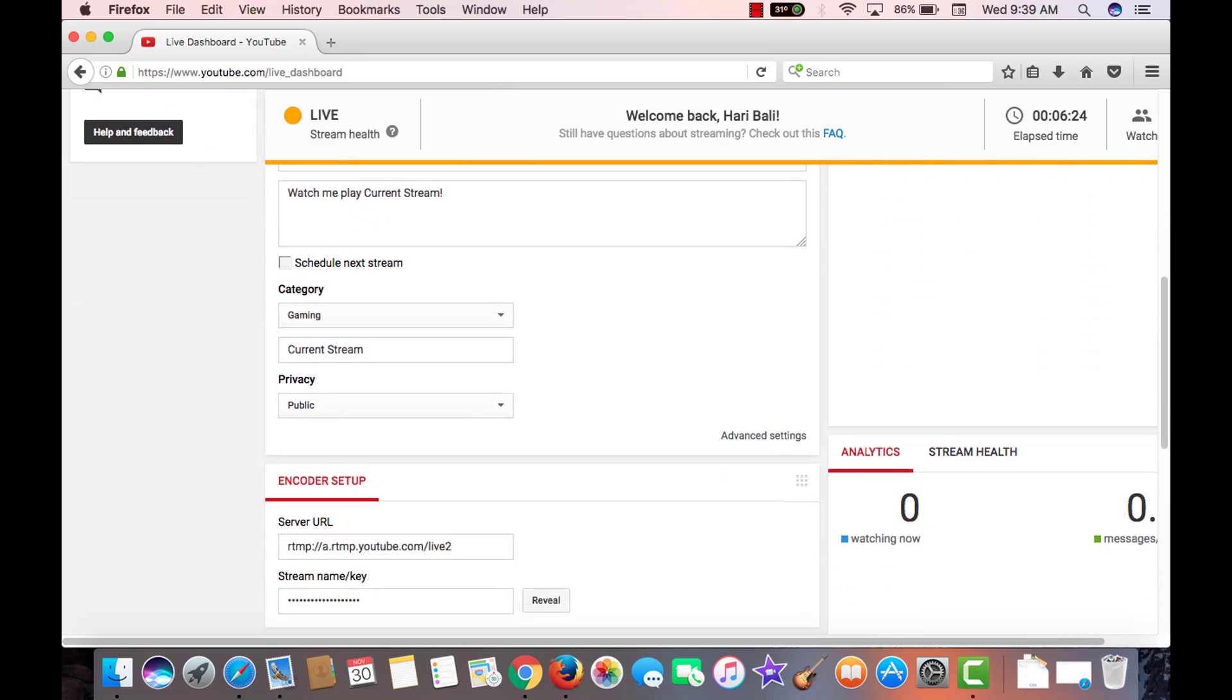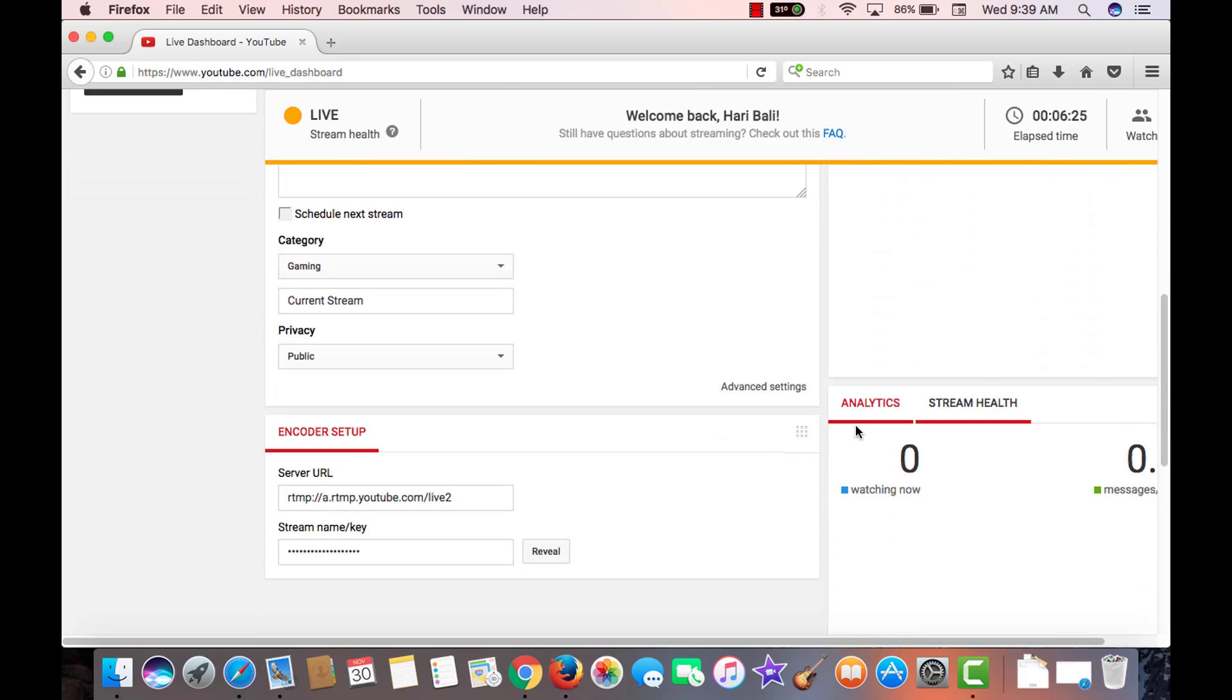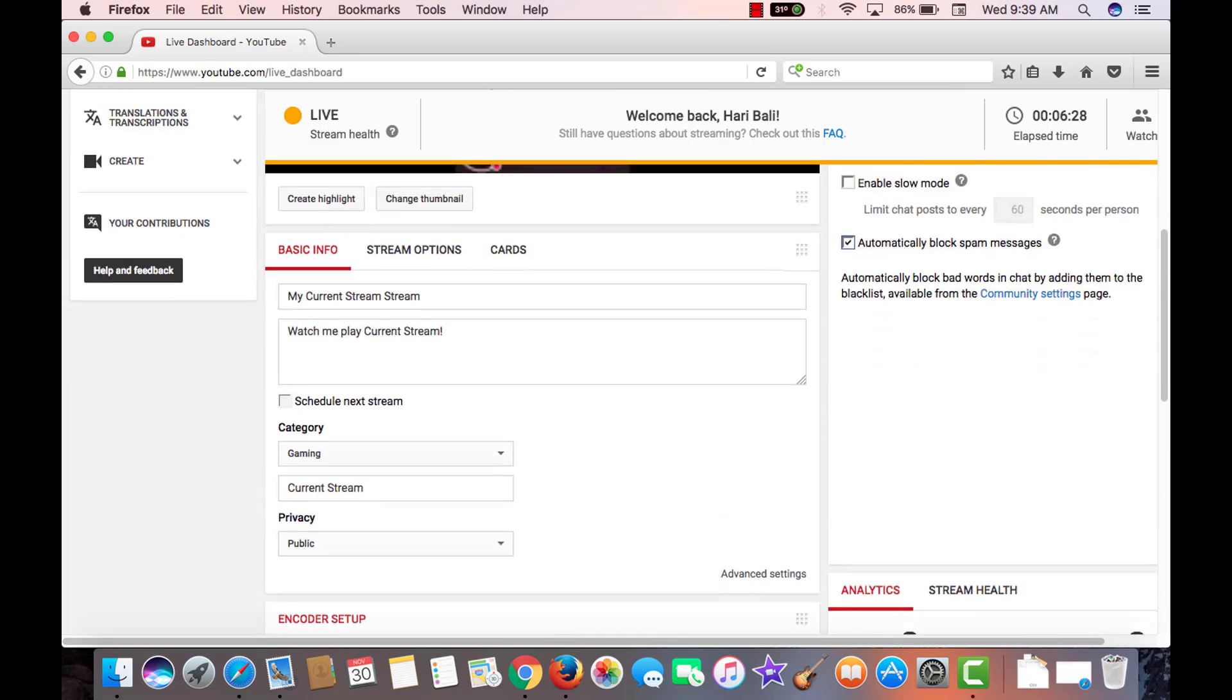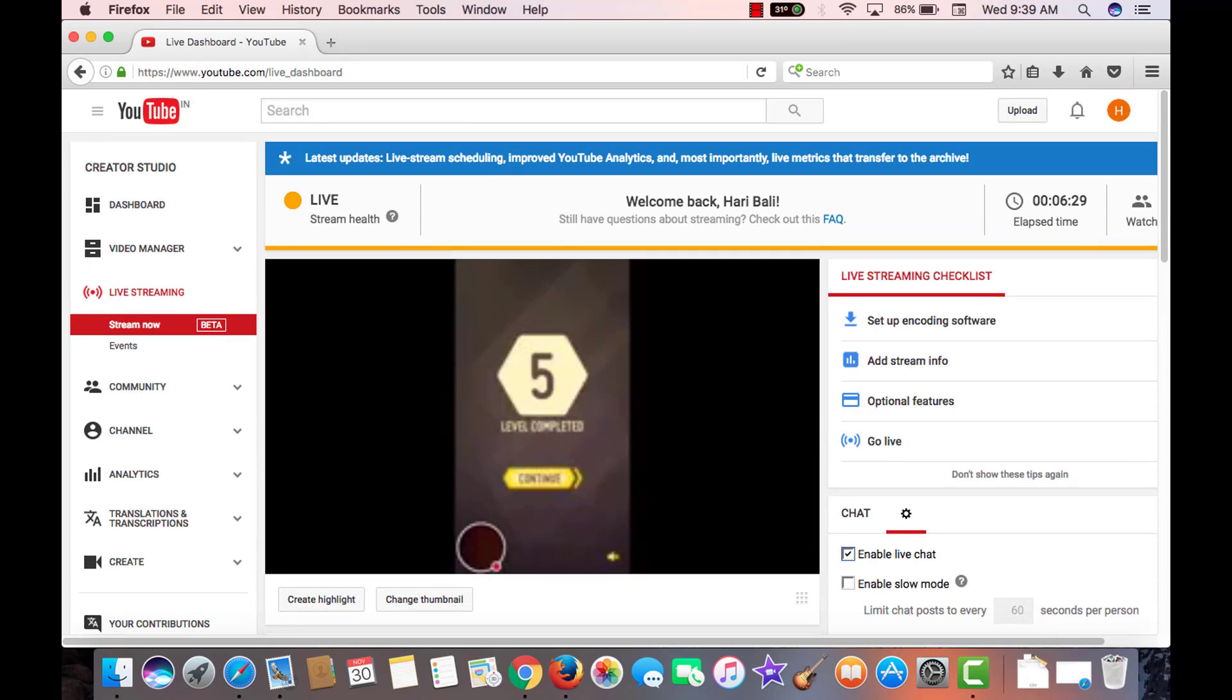One can also look at the analytics, how many people are watching the game, and once the game stops, this video in particular will move into video manager.